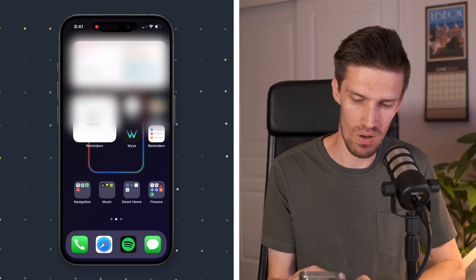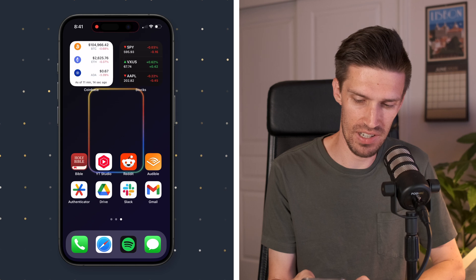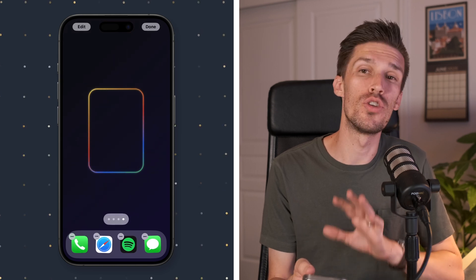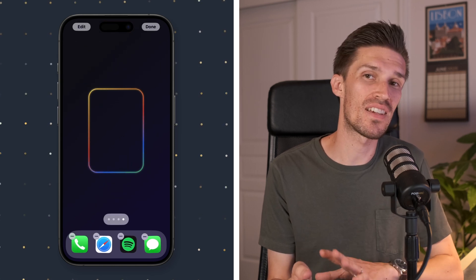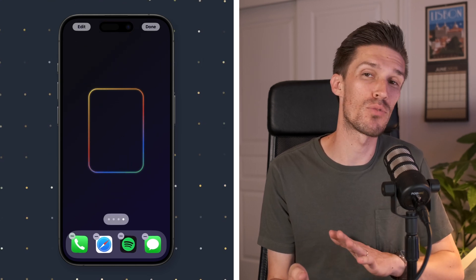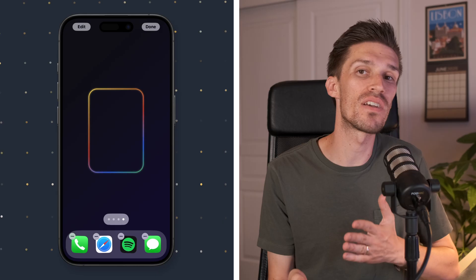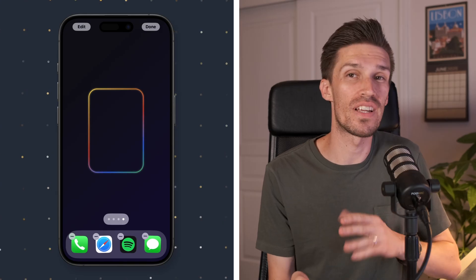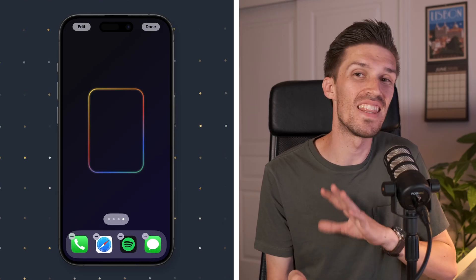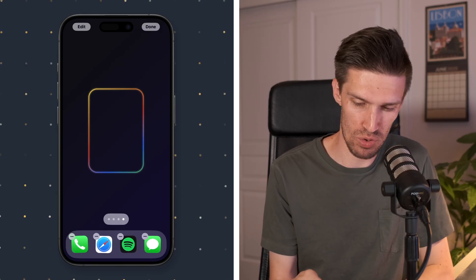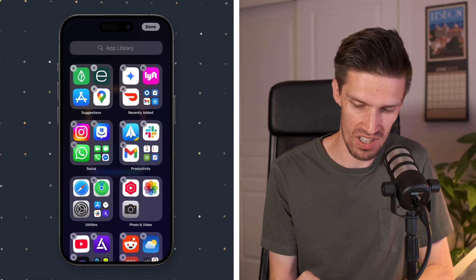So next, what I'm going to do is swipe to the right and create a new home screen. So let's go all the way over here. I'm going to click and hold. And we're going to create a new home screen with six apps. These are the six apps that I'm going to allow myself to use during or while I'm in this specific focus mode.